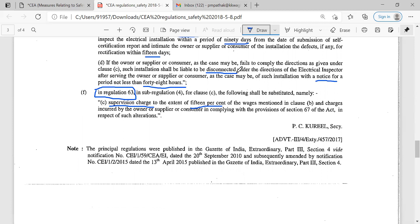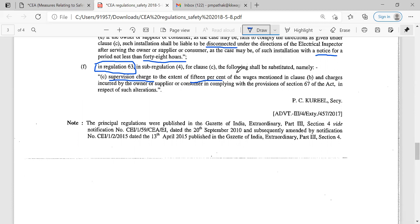In regulation 63, there is a supervision charge of 15% of the wages mentioned in clause B and the charges incurred by the owner, supplier or consumer in complying with the provisions of section 67. So here it is the additional provisions of supervision charges — whatever supervision is done by that electrical inspector or the representative of that electrical inspector or the safety officer, 15% charges are mentioned under regulation 63.